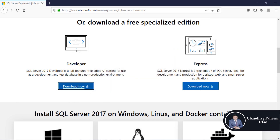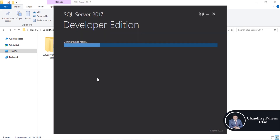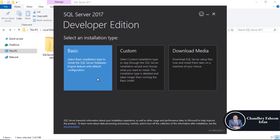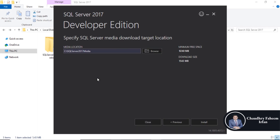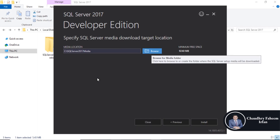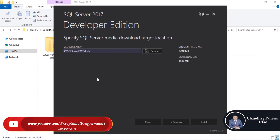After that, open it. Select custom, then select a directory and click on the install button.